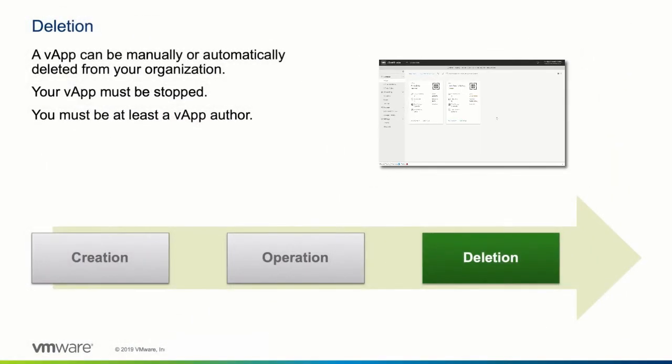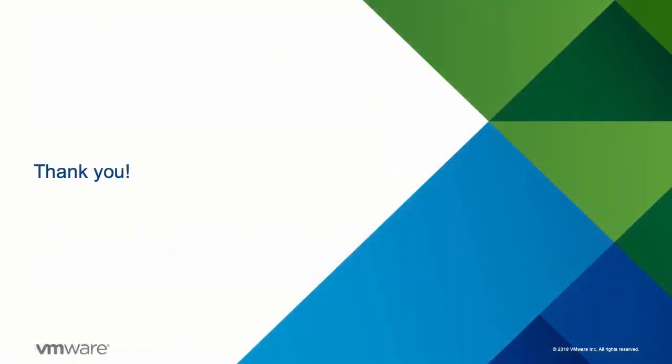This concludes our demonstration on how to work with vApps in the vCloud Director tenant portal. Thanks for watching!